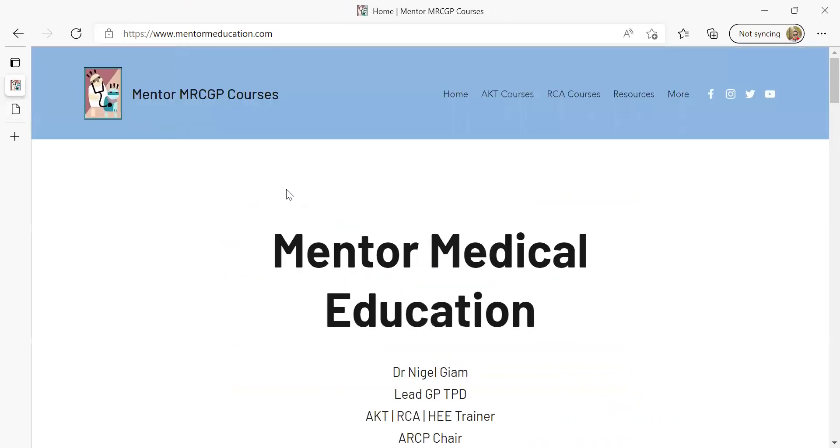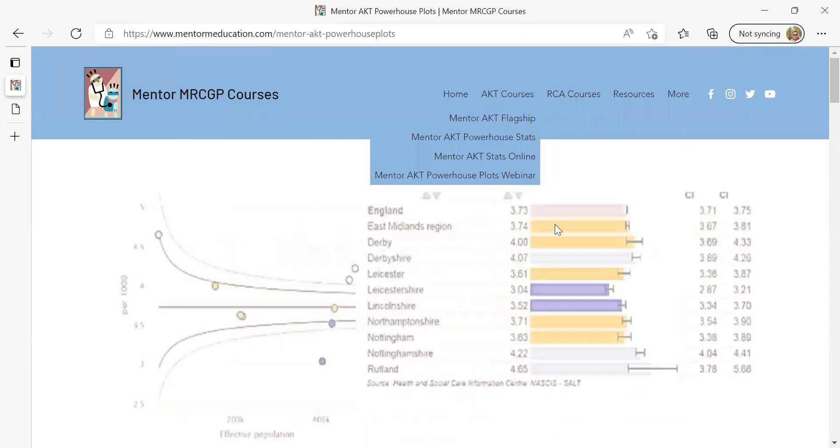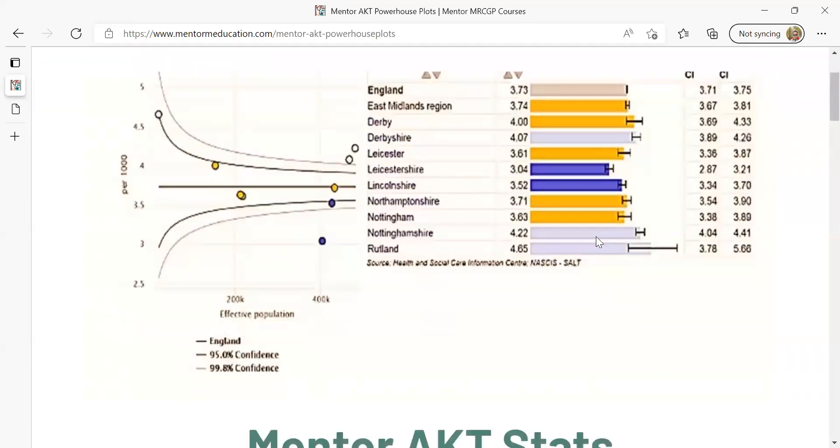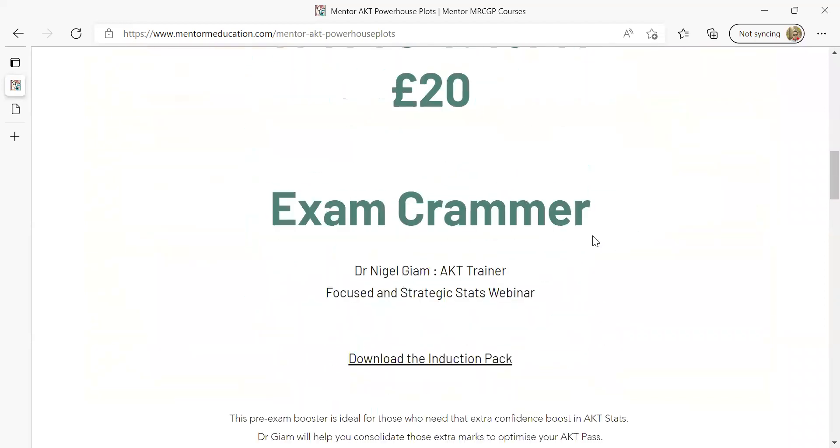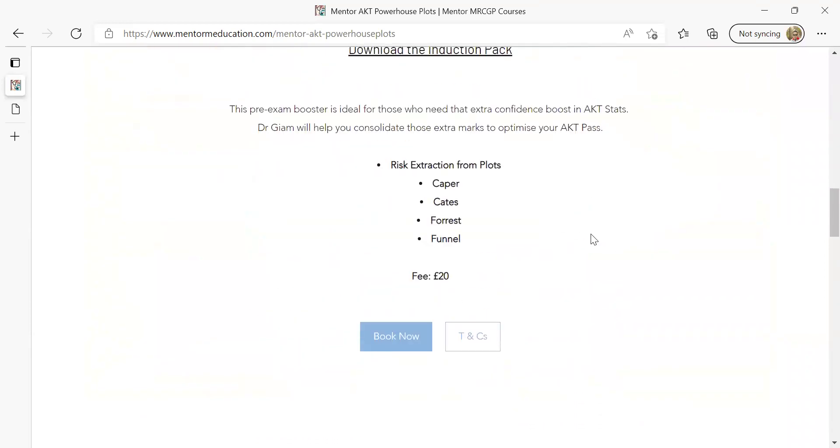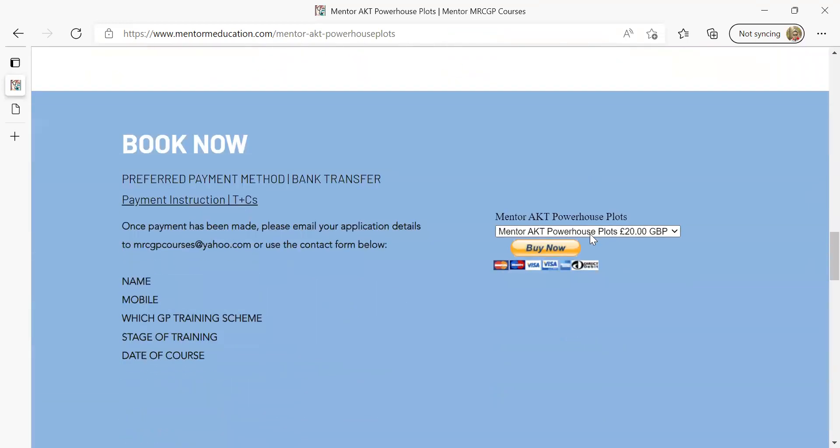Just go to the website mentormedicaleducation.com. If you go to the AKT courses subsection and click on the Mentor AKT Powerhouse Plots webinar, you'll be able to download the induction pack which you just saw. Booking instructions are detailed on the website.